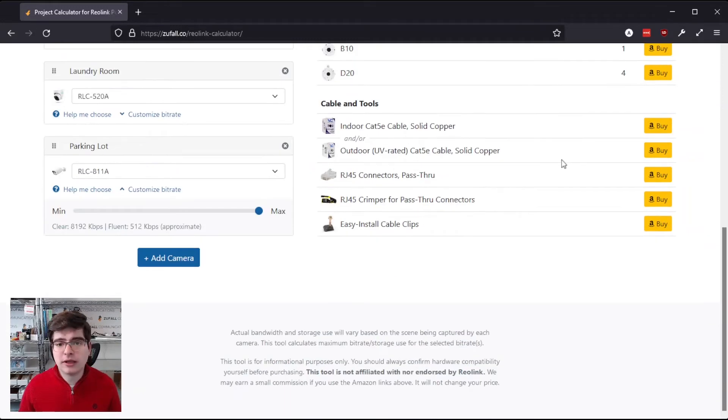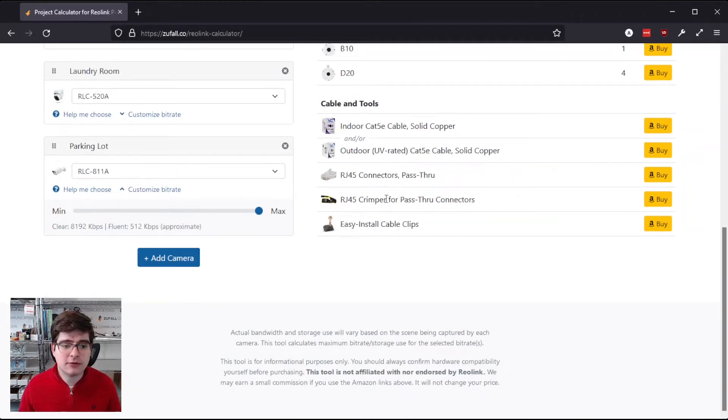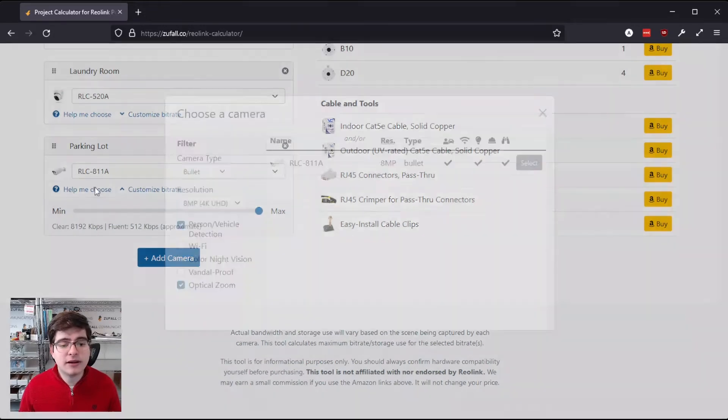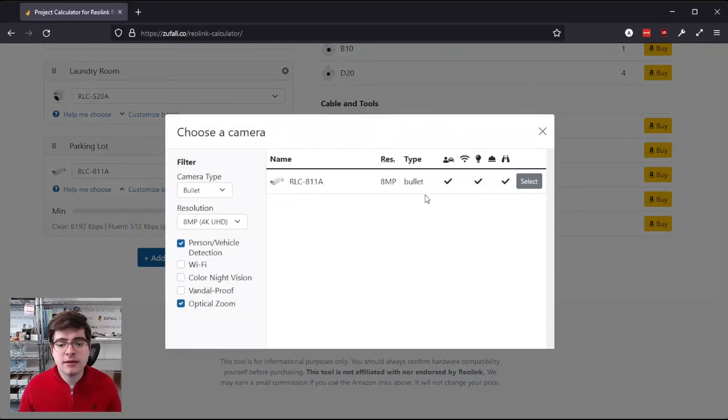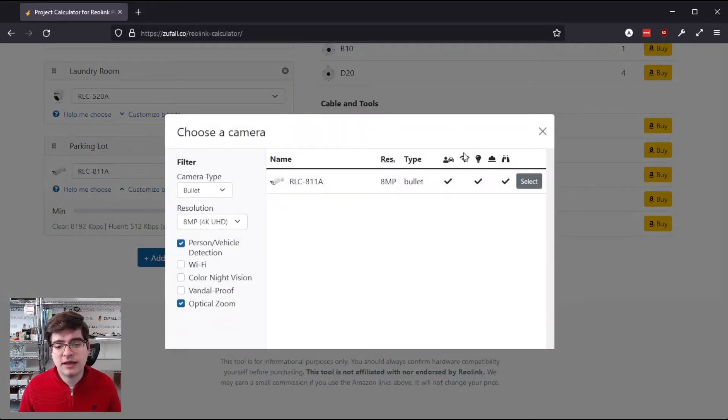But for the parking lot, where the customer wanted to capture as much detail as possible, we went with the RLC-811A, because it is 4K, has person vehicle detection, and optical zoom.